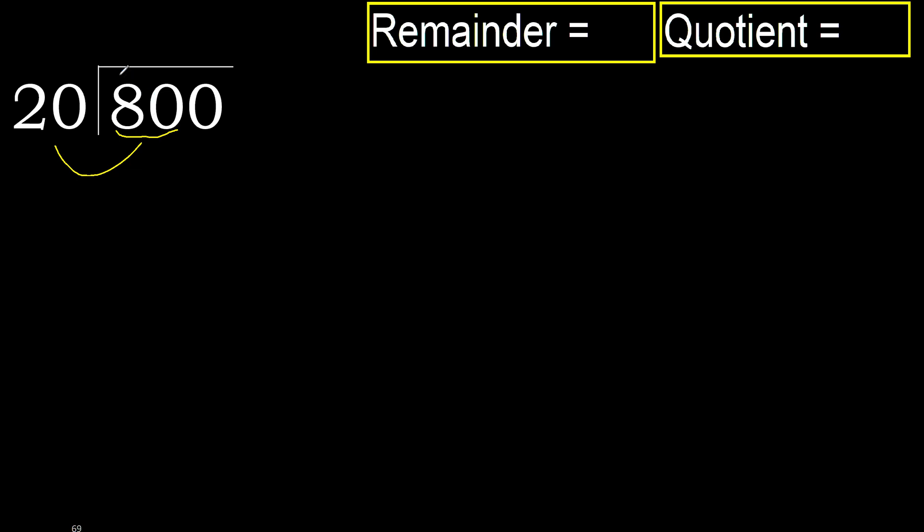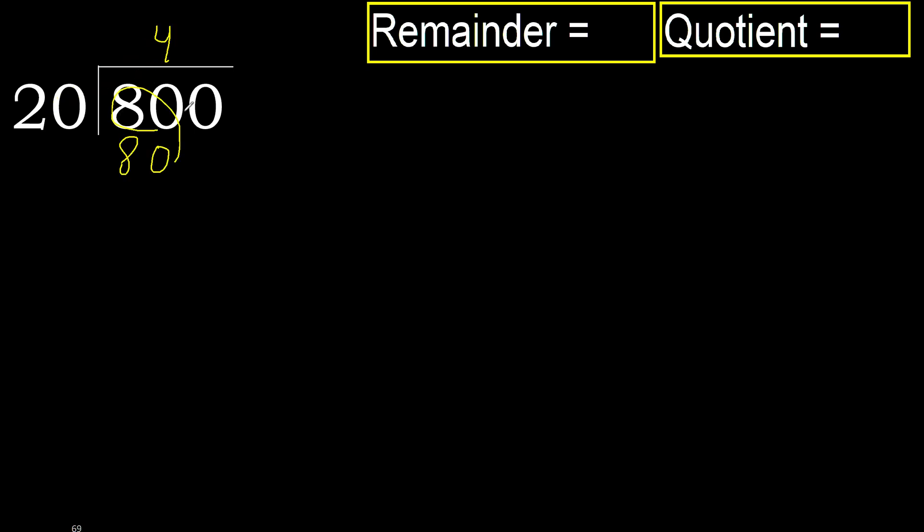Therefore with 80, 20 multiplied by which number is nearest to 80 but not greater? 20 multiplied by 5 is 100, which is greater. Multiply by 4 is 80, is not greater.